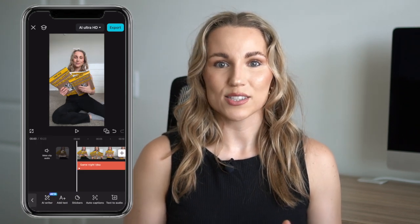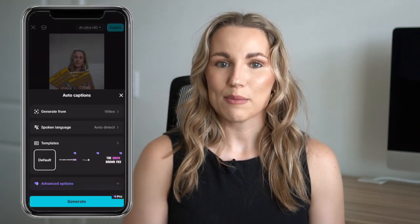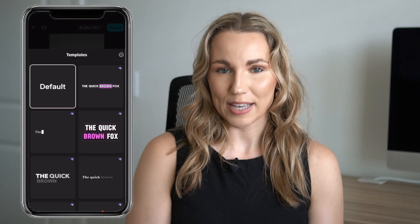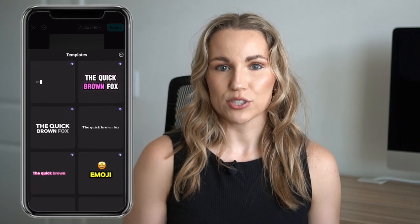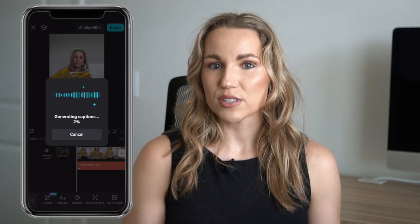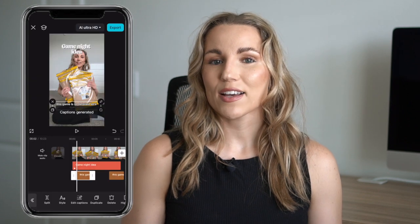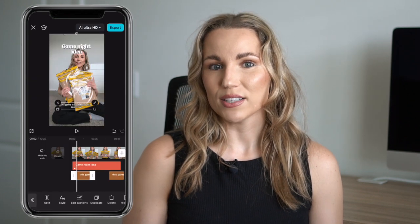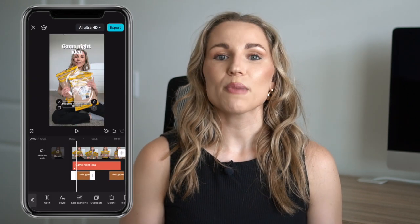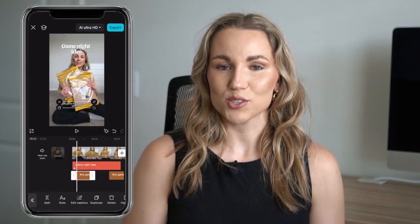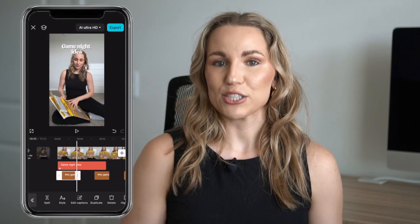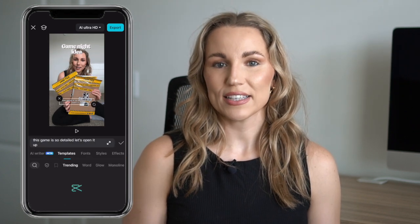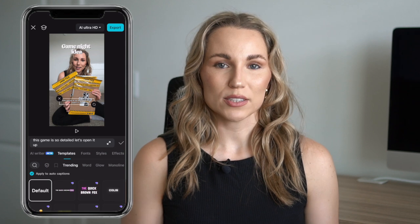Another highly recommended feature is adding captions. CapCut makes it super easy to auto-generate captions if you have a pro account, with many great caption templates to choose from. I personally use the default for UGC videos and then customize the color and background. No matter how accurate CapCut may be, it's always important to go through all your captions to make sure they are generated correctly and words were not misspelled.